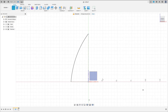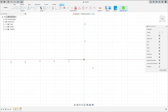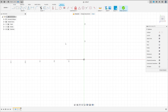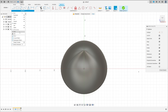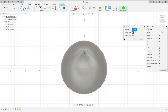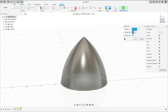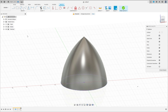Now go to create, select top plane. Select project include, project. Select this edge here, and this line here of the other sketch, and press OK.